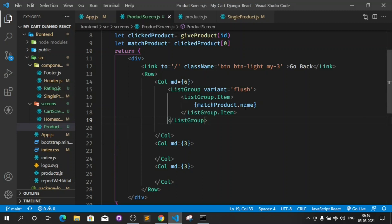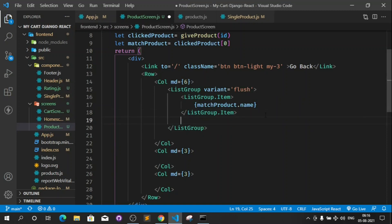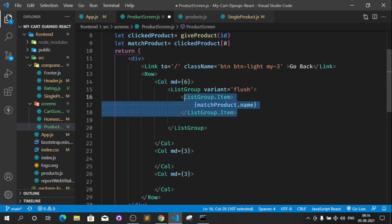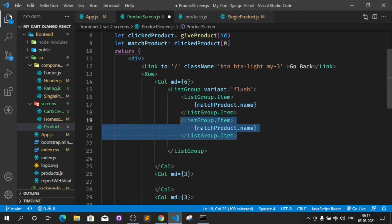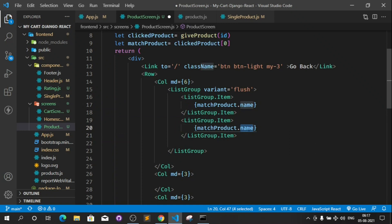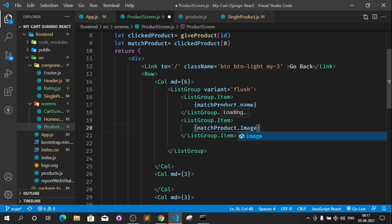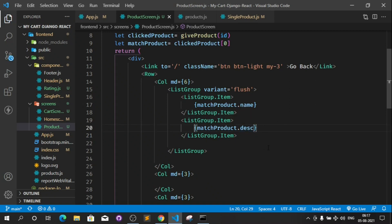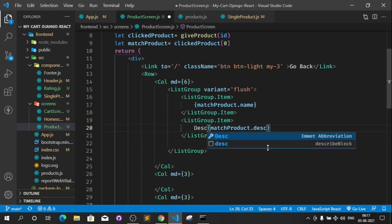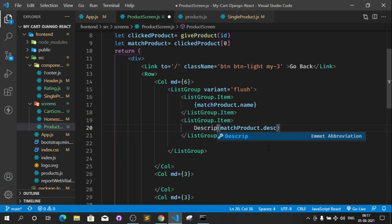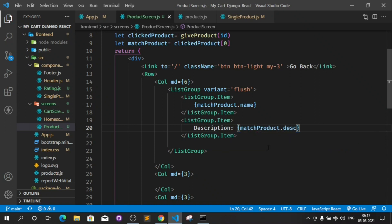In the ListGroup we have ListGroup.Item. After that we will need a product image. Copy this item and here type 'image'. I'll also put the description here — matchProduct.description. Let's see how it looks: 'the best laptop for coders'.